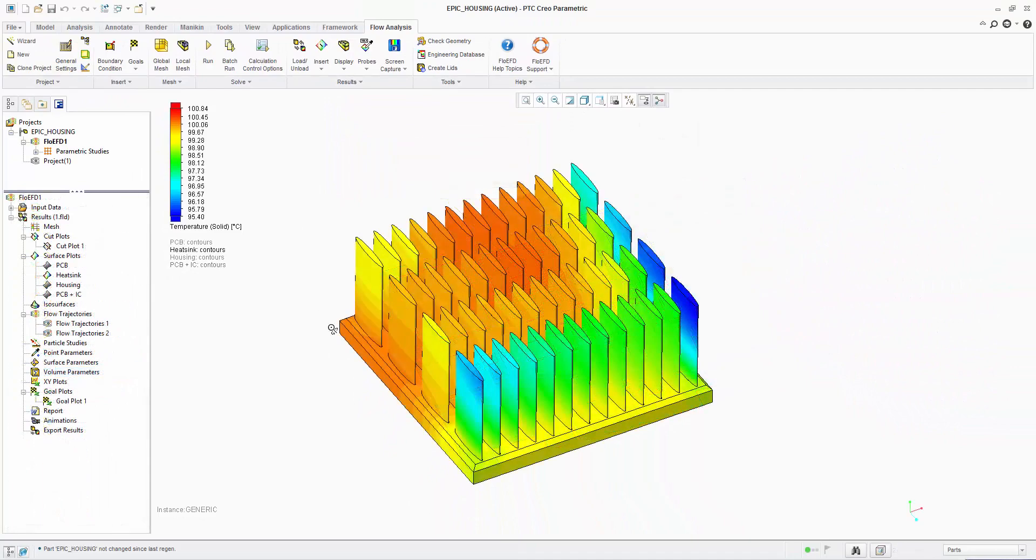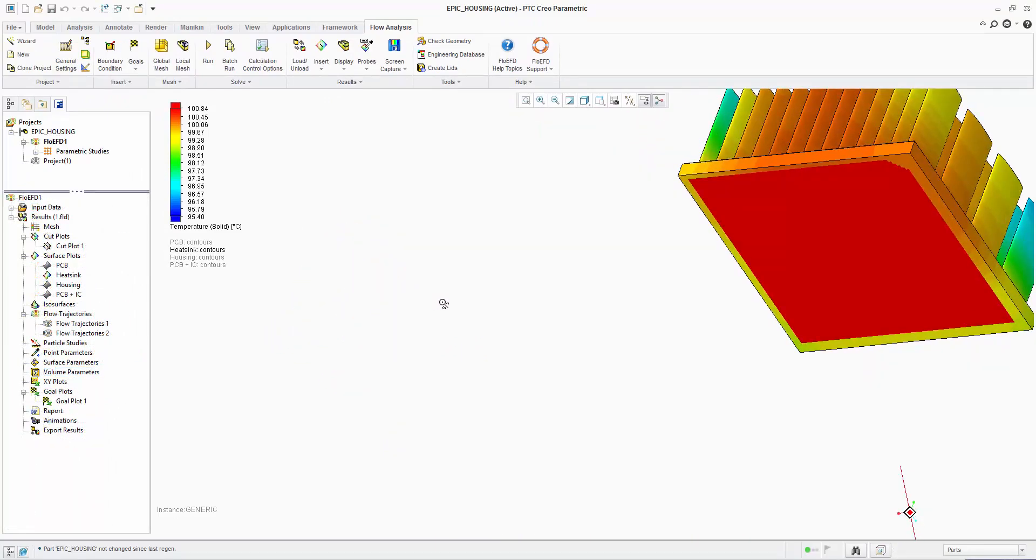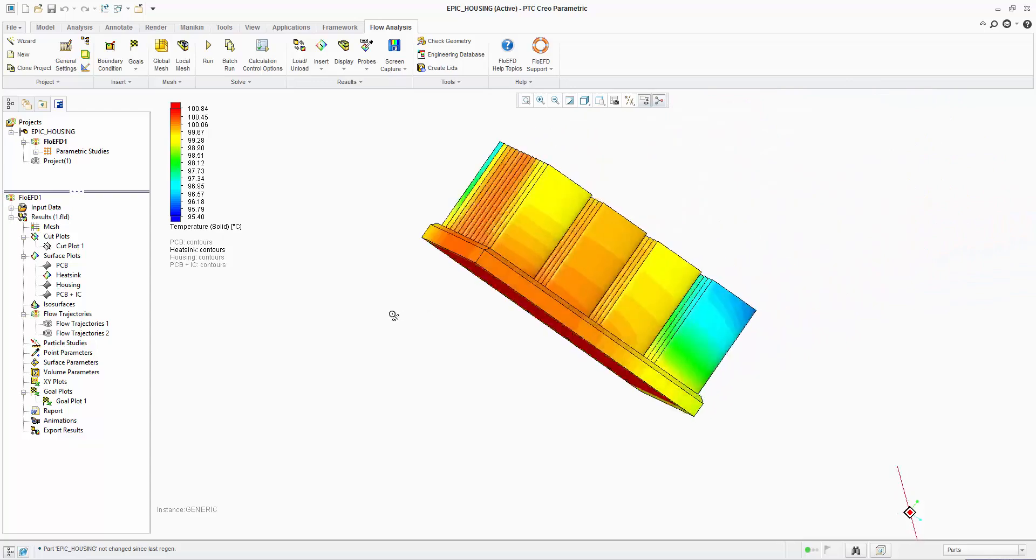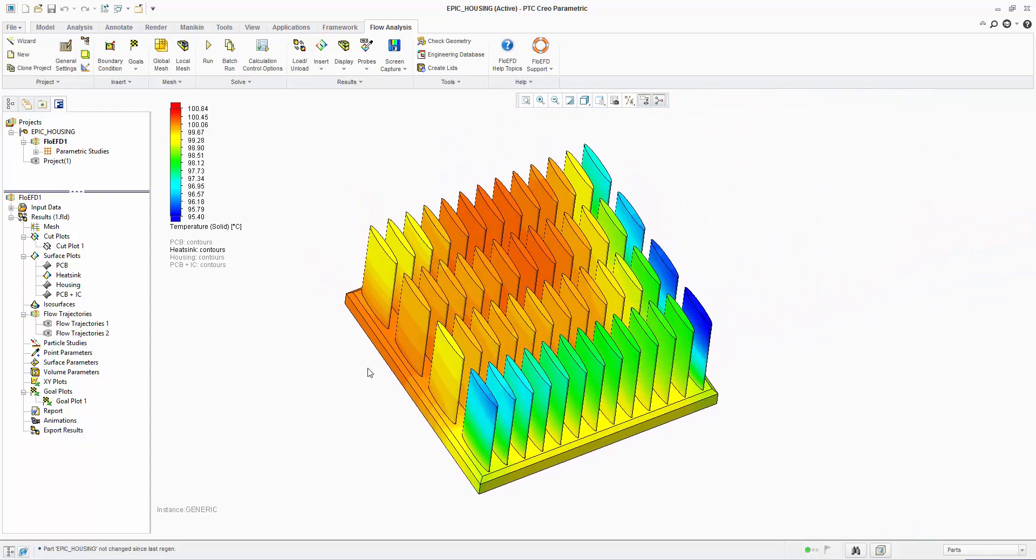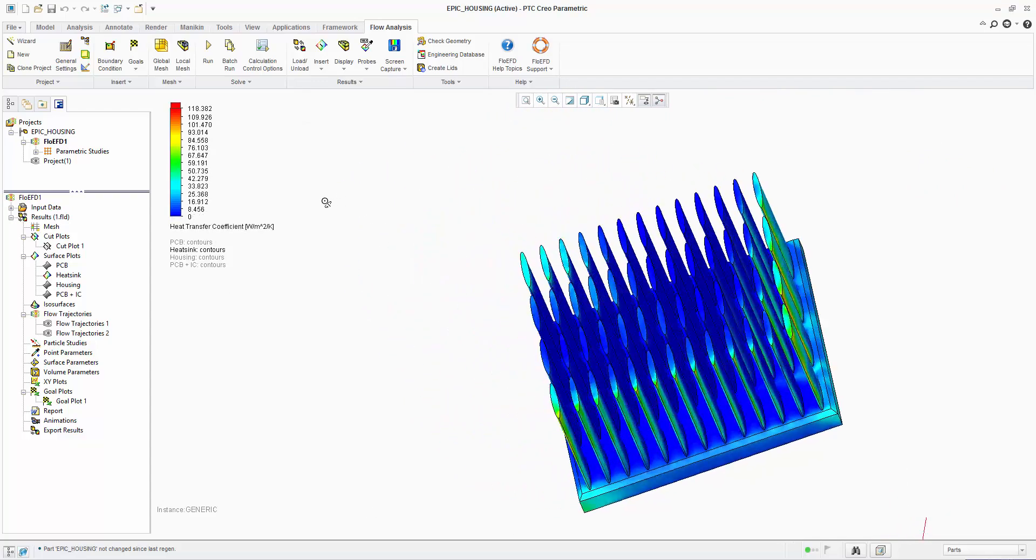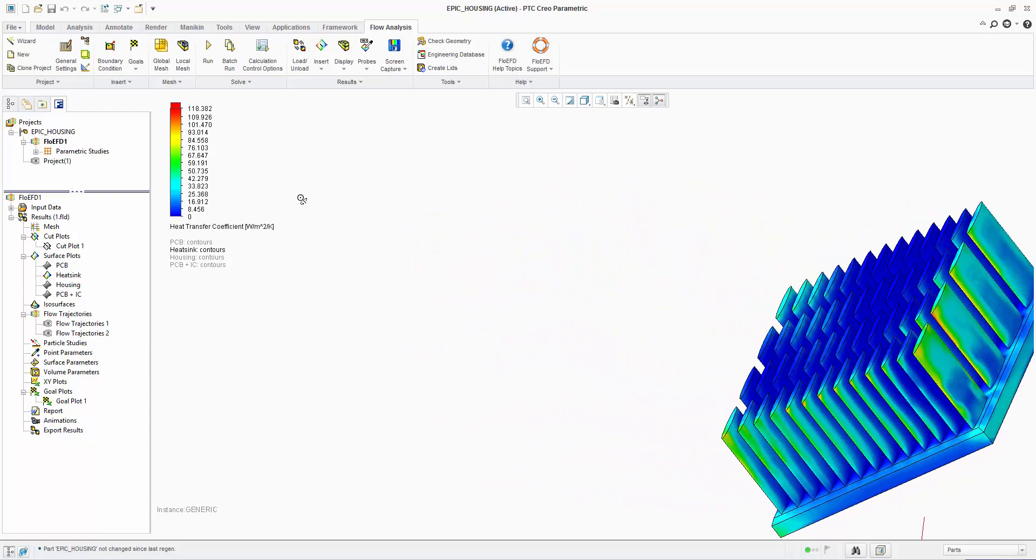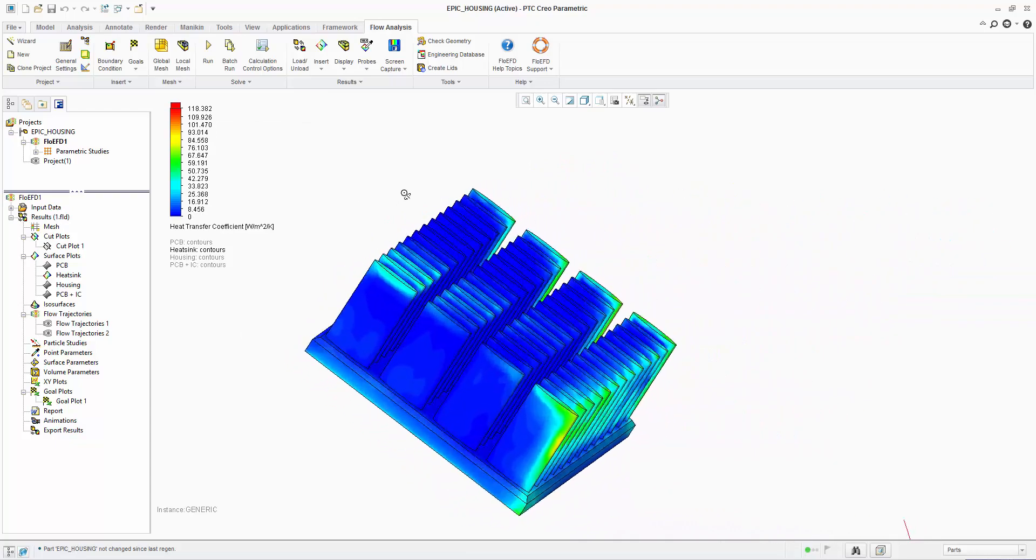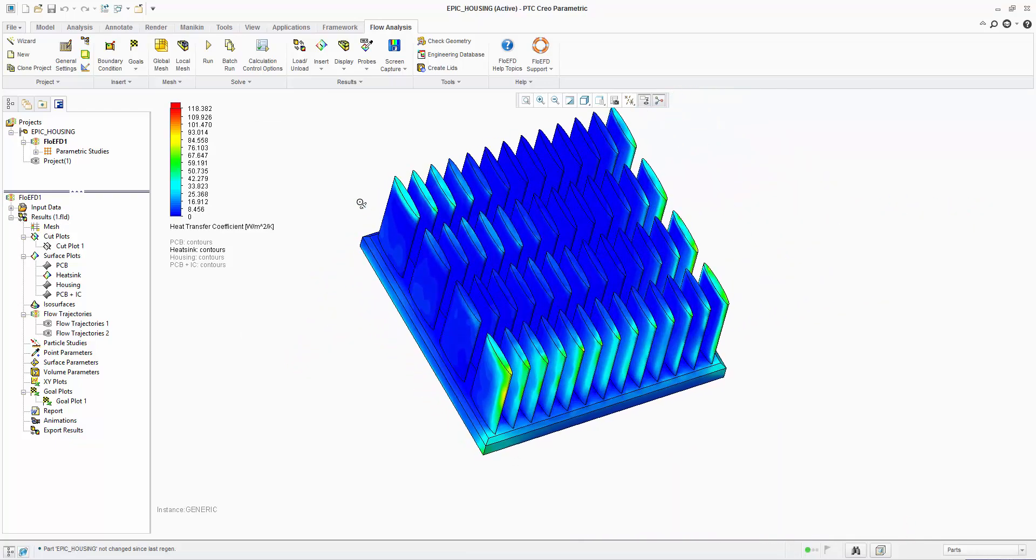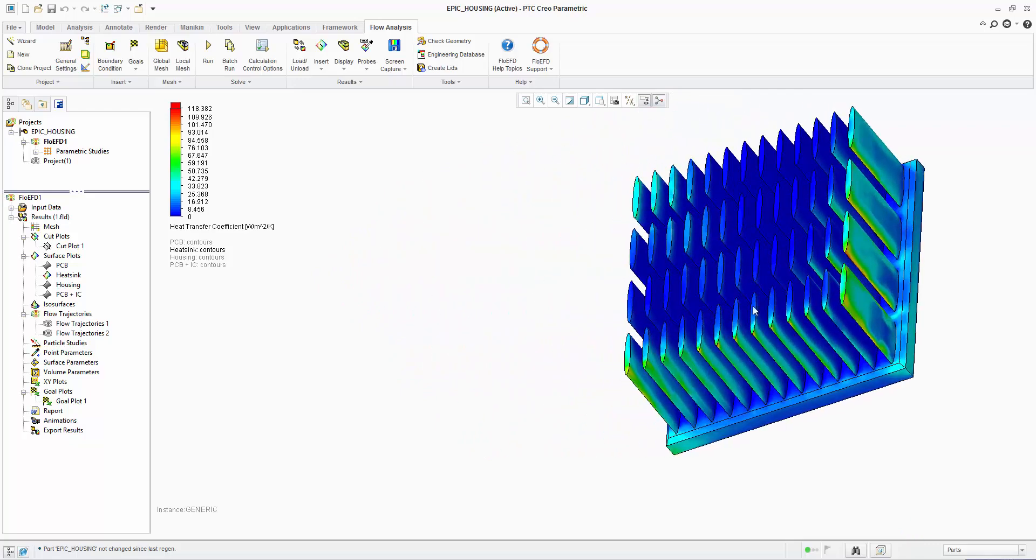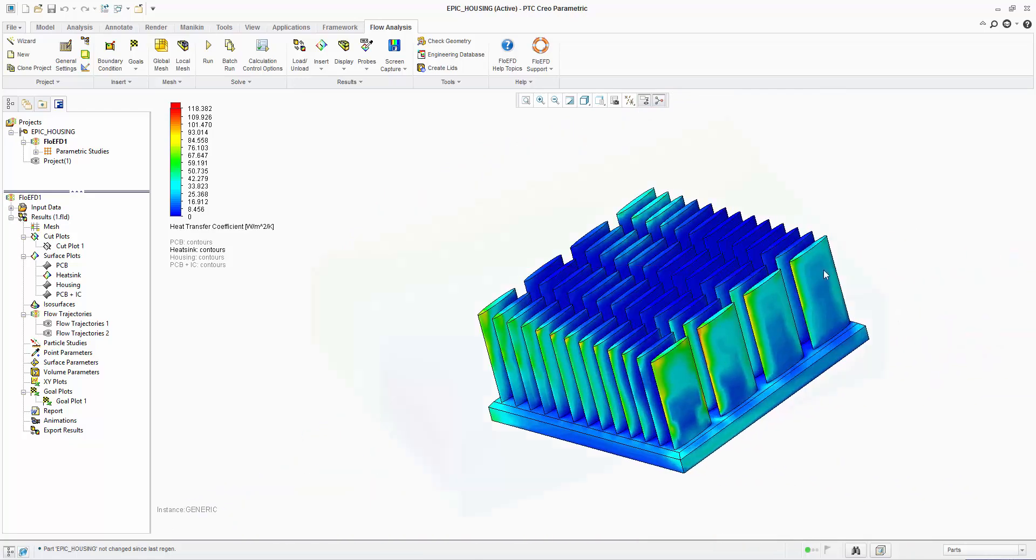Let's also look at the heatsink temperature which shows us the variation on the surface. The outer fins are the coolest. A plot of H shows where the heat is most effectively being removed by convection. Again, the outer fins and the leading edge fins are doing most of the work whilst the centre ones are not very effective.